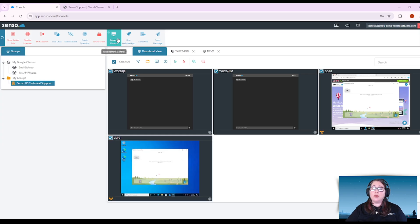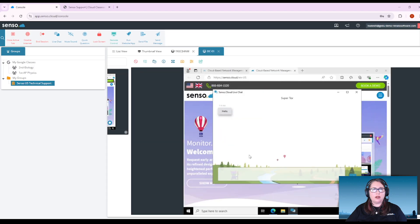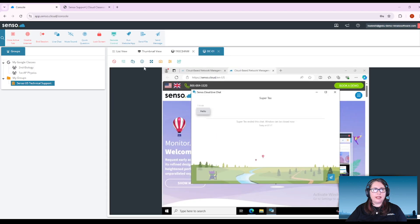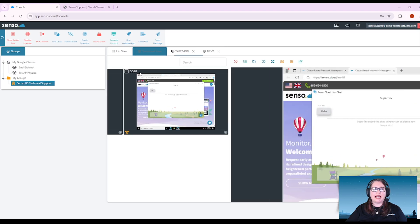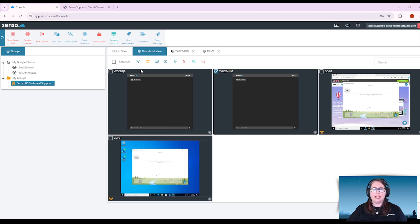Now remote control is what we've been doing on these Windows devices. It's just another way to take remote control of that device outside of taking it into tabbed view.